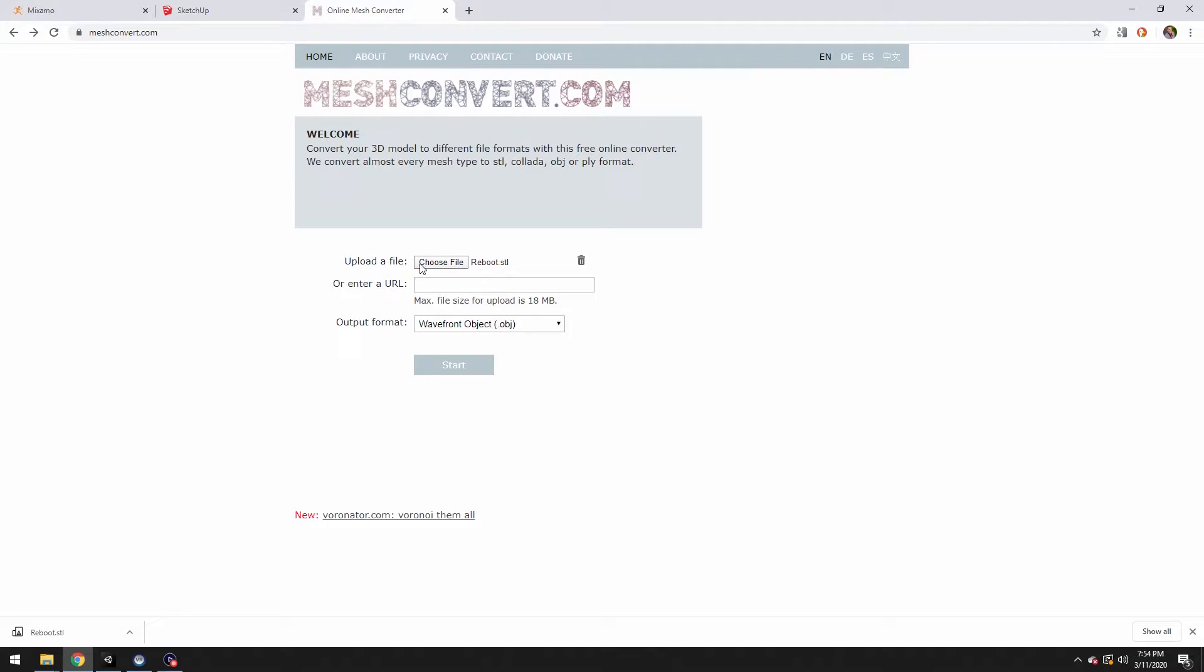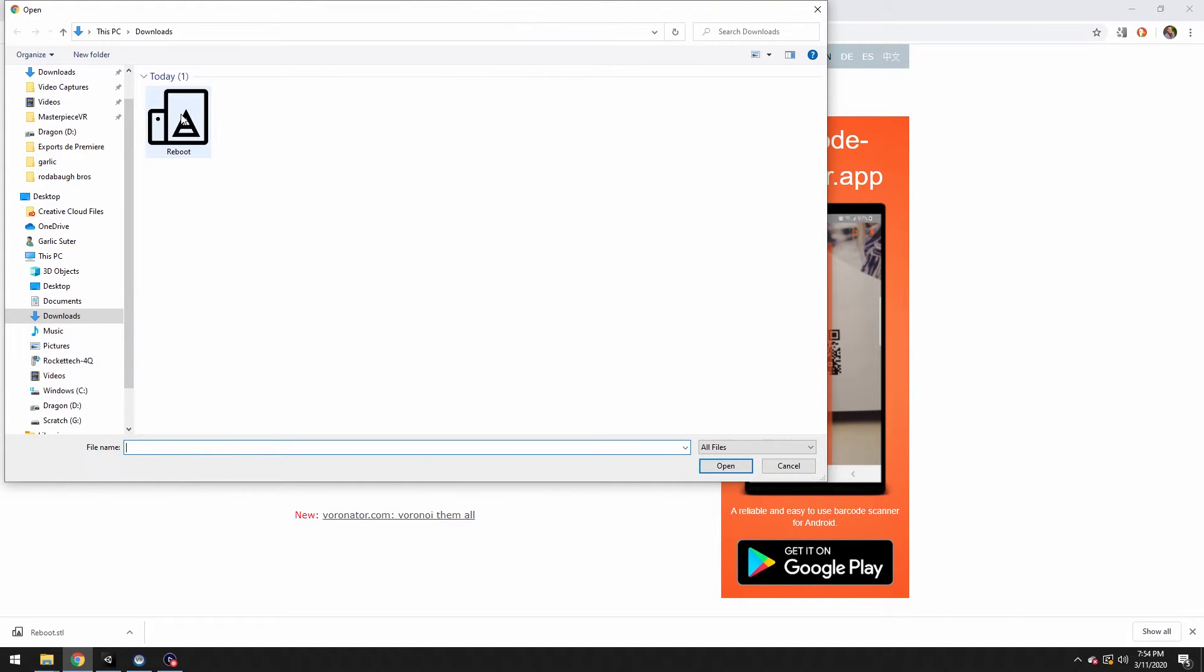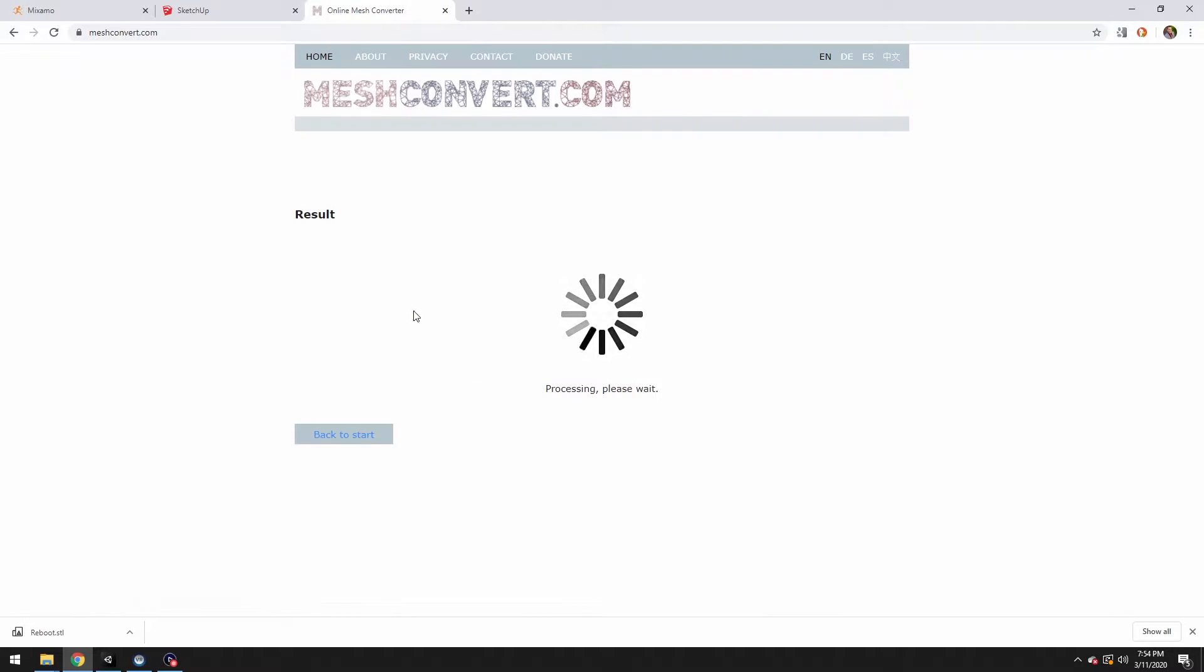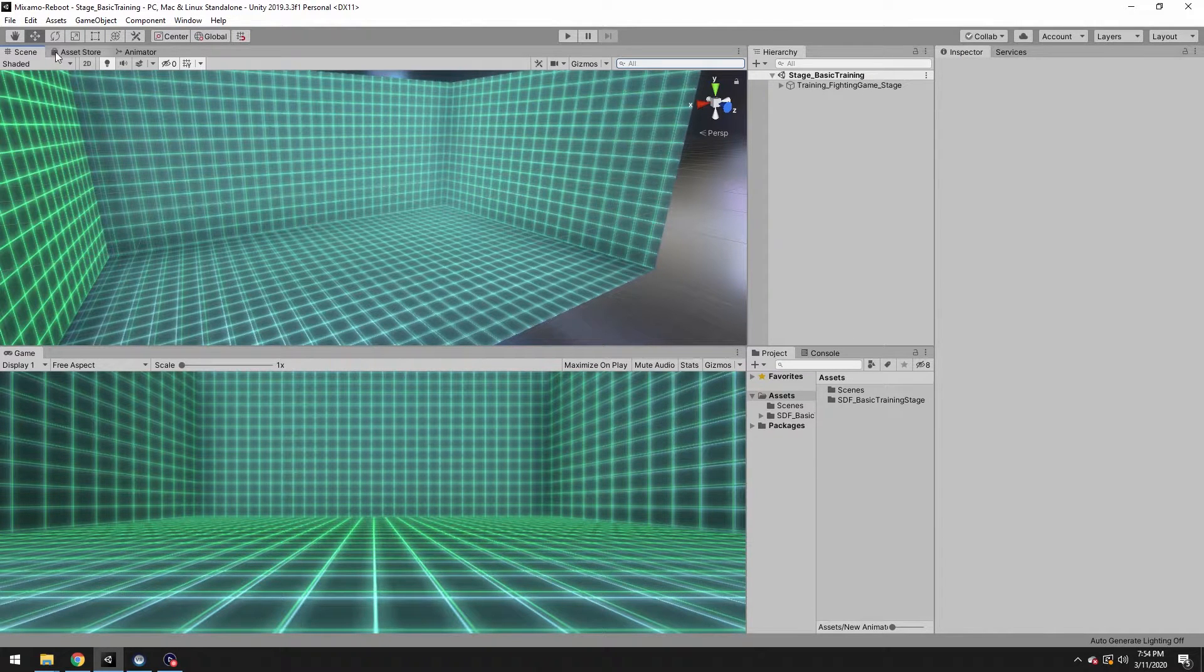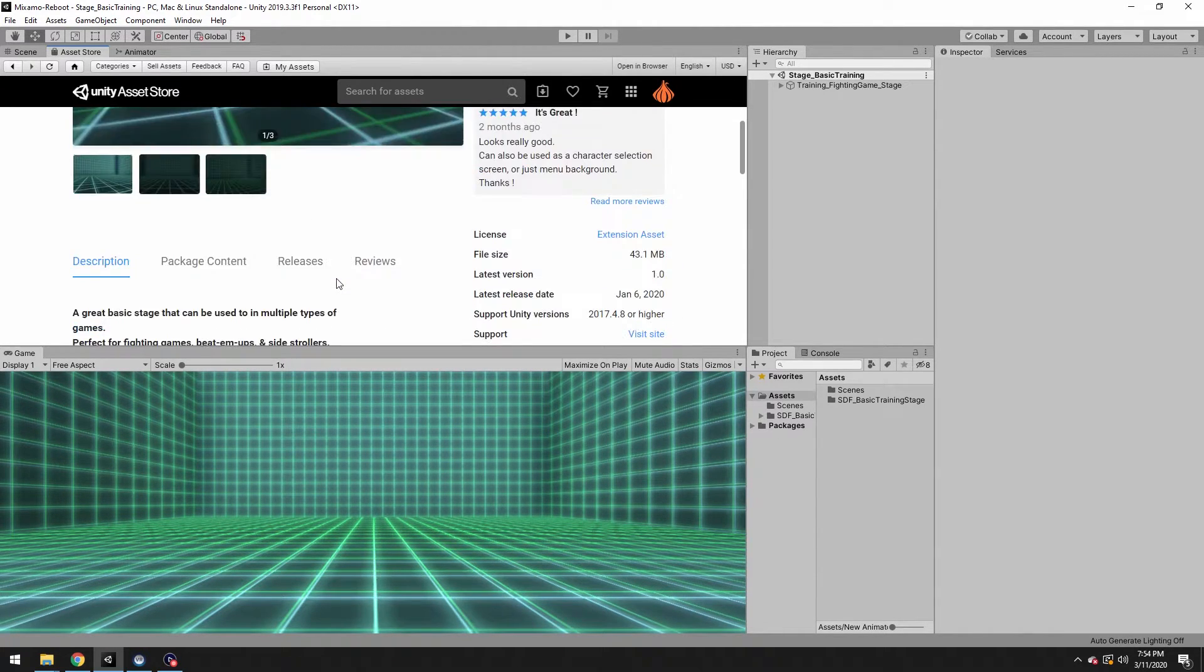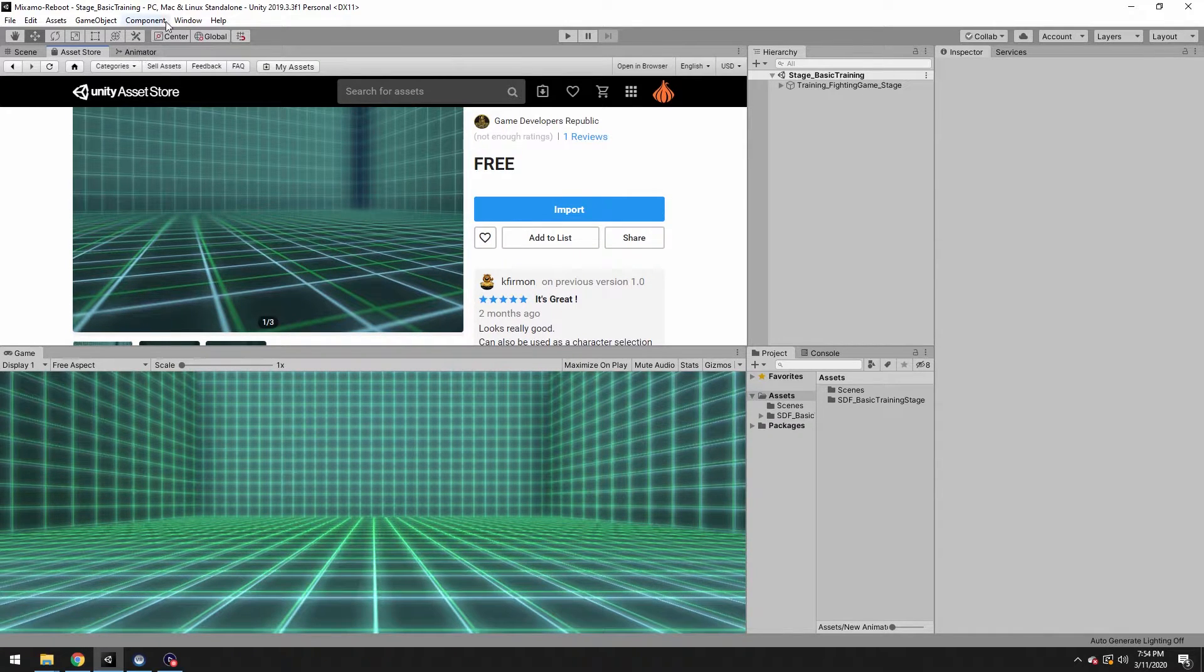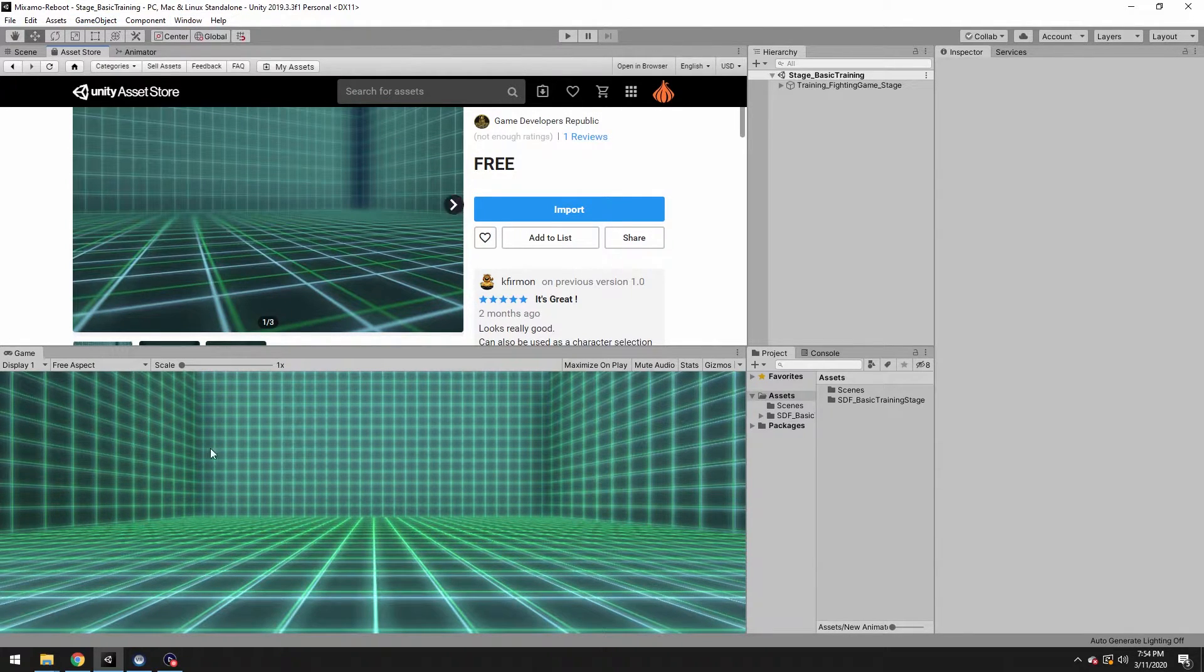I already did one in practice. MeshConvert.com seems to do a nice job of this. Pick your file. I'm picking OBJ and start processing. While that's going, the scene I created I'm using from the asset store, just this free fighting game level. You're also going to need your animator panel under Window Animation Animator Panel.